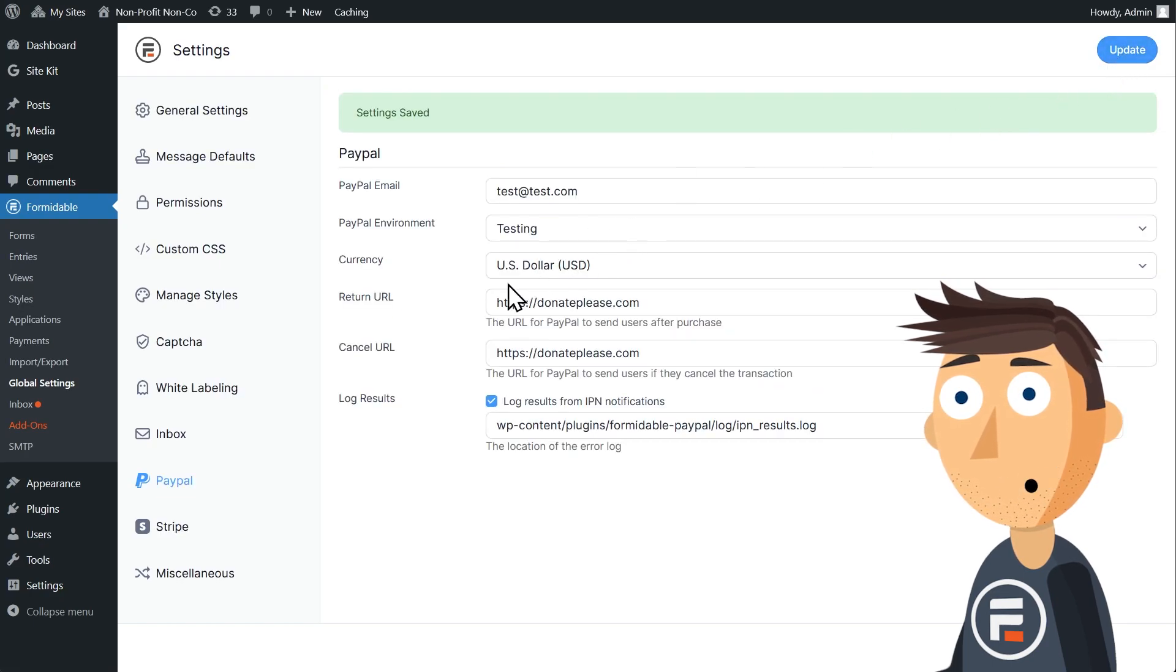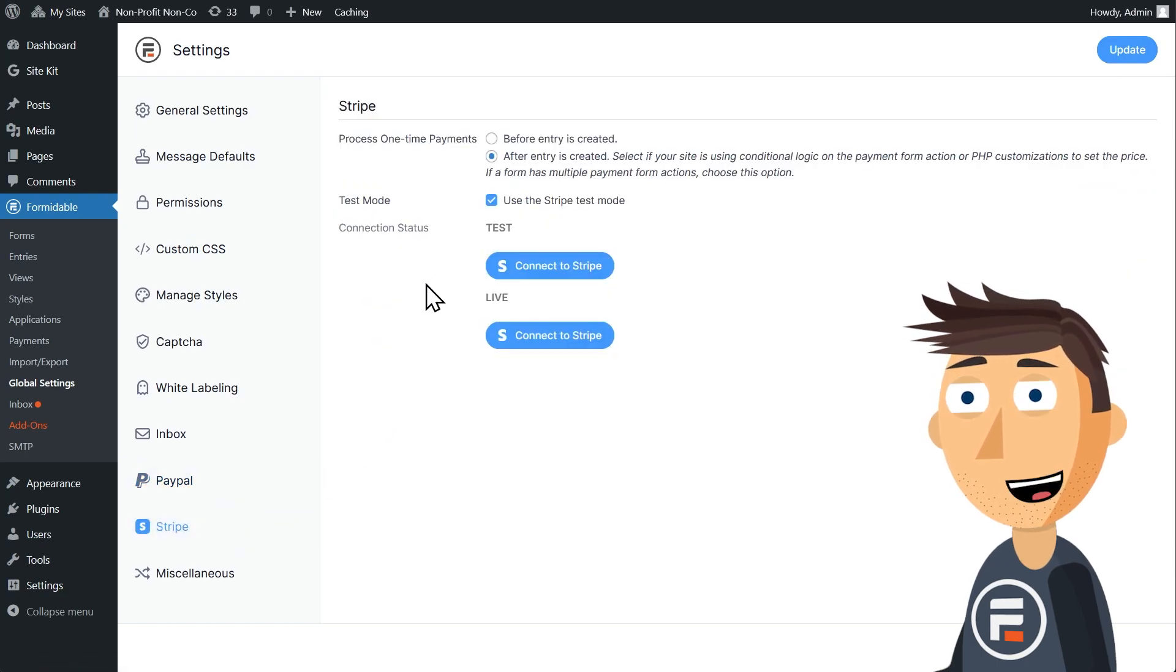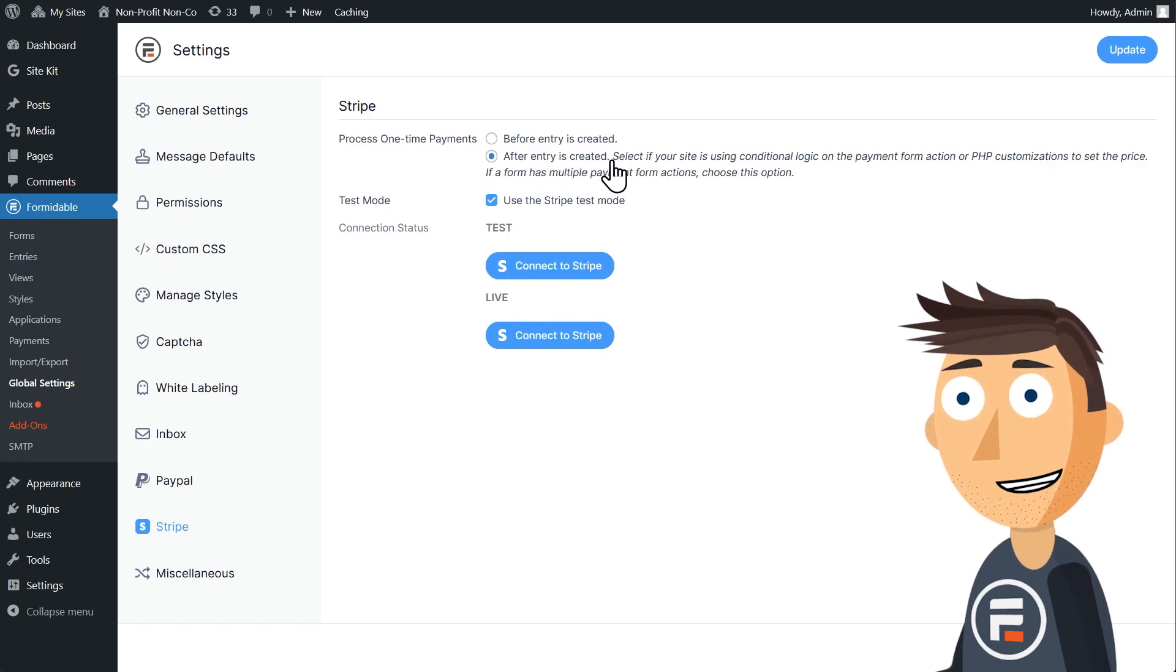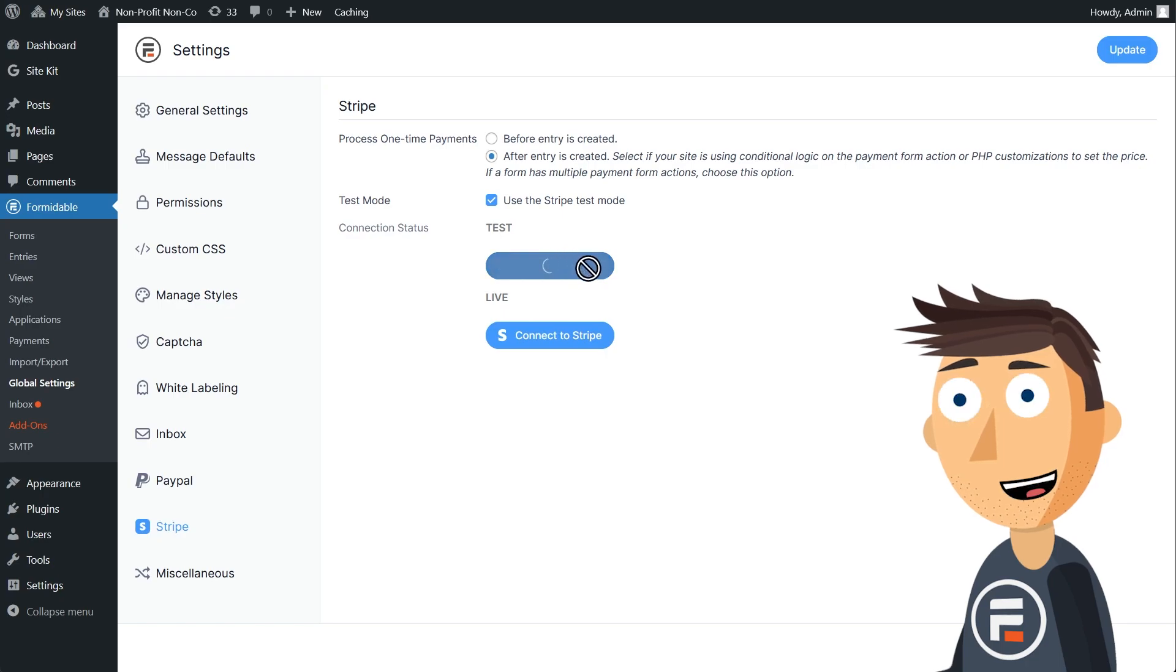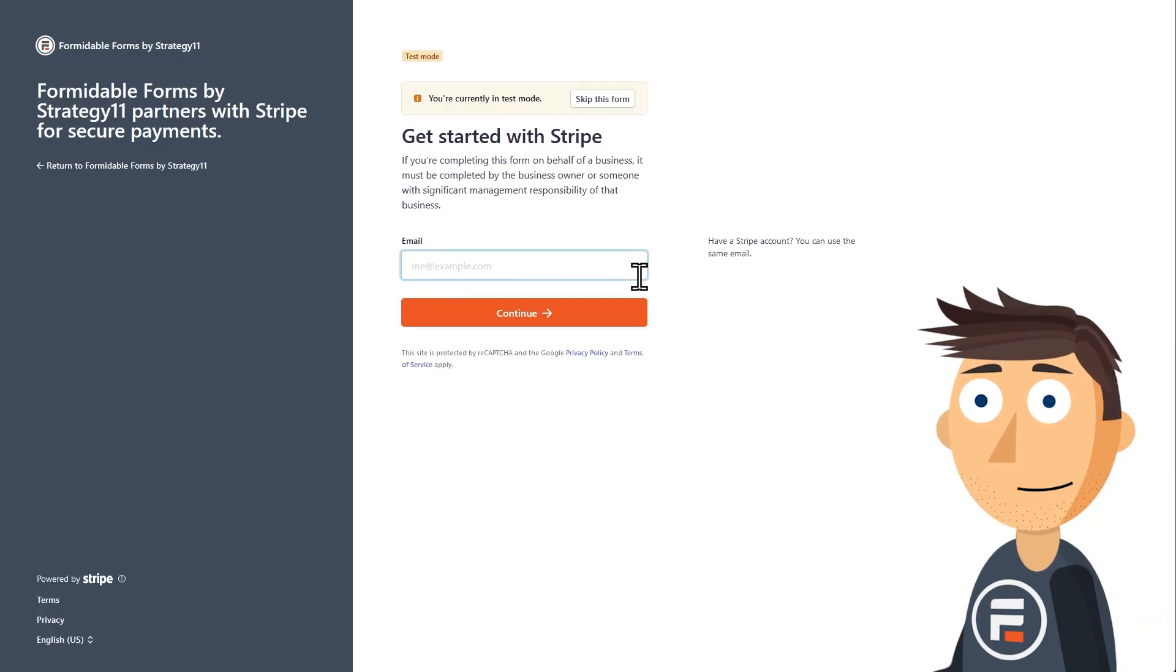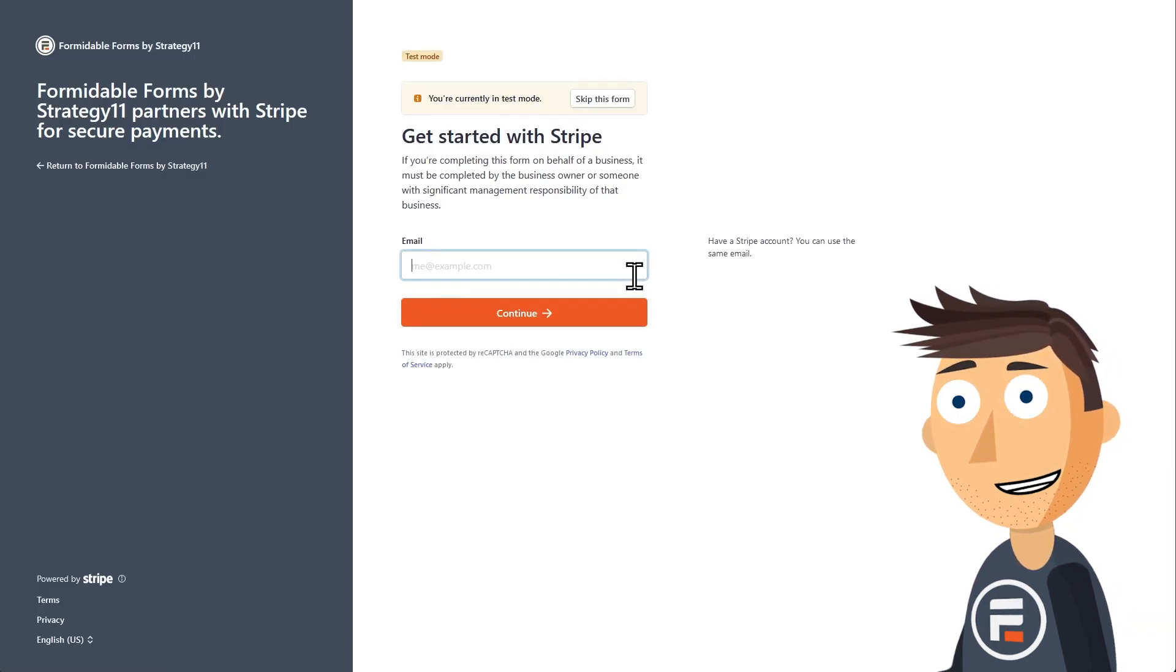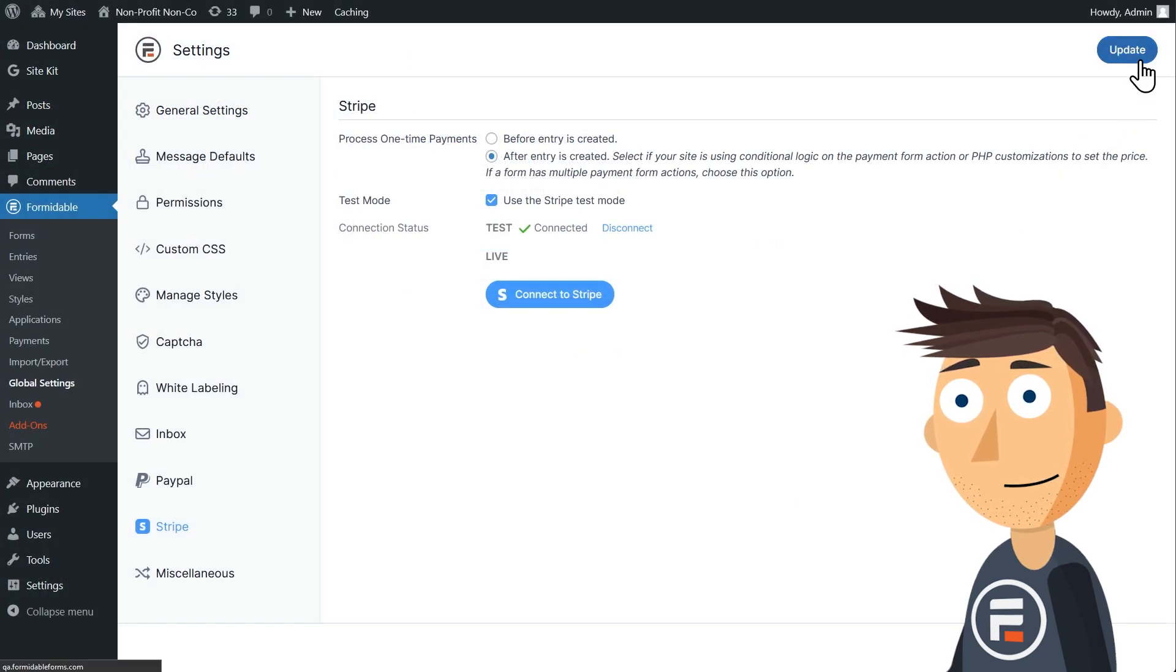Then do the same for Stripe. Make sure you have After selected, since you'll be processing both PayPal or Stripe, but you don't want both from the same form submission. Again, I'll connect in test mode. And then just log in with your Stripe account. Click Update and you're good.